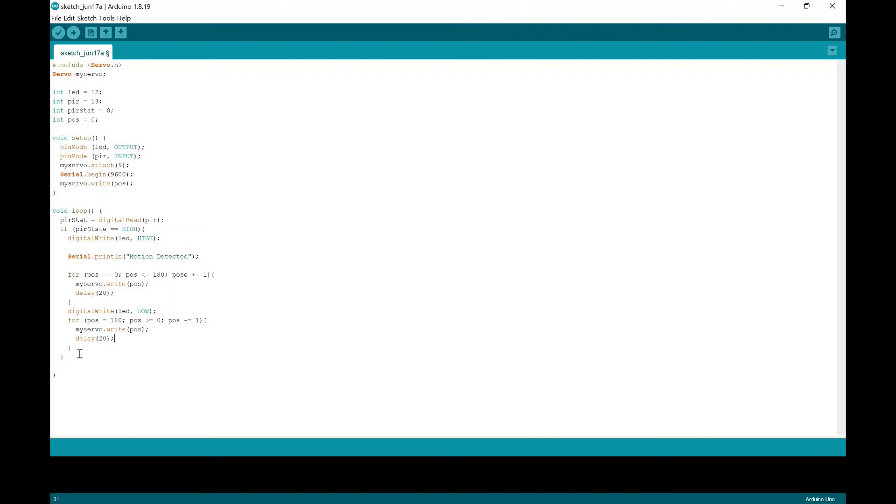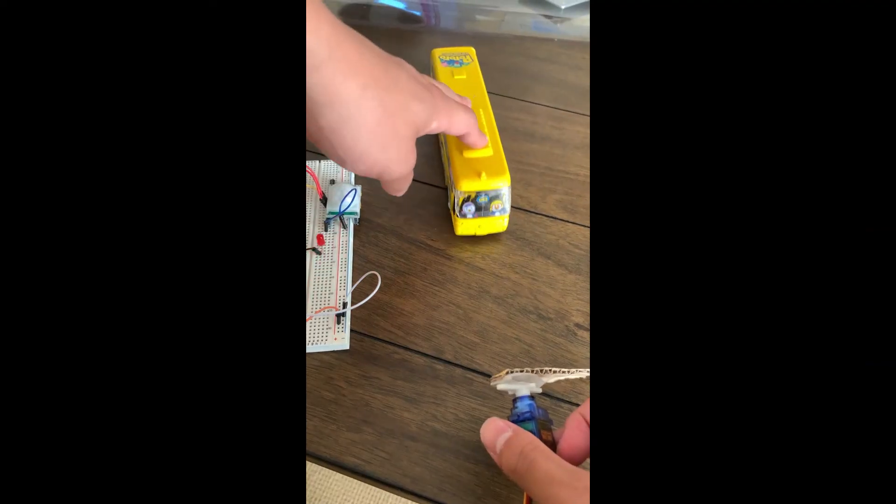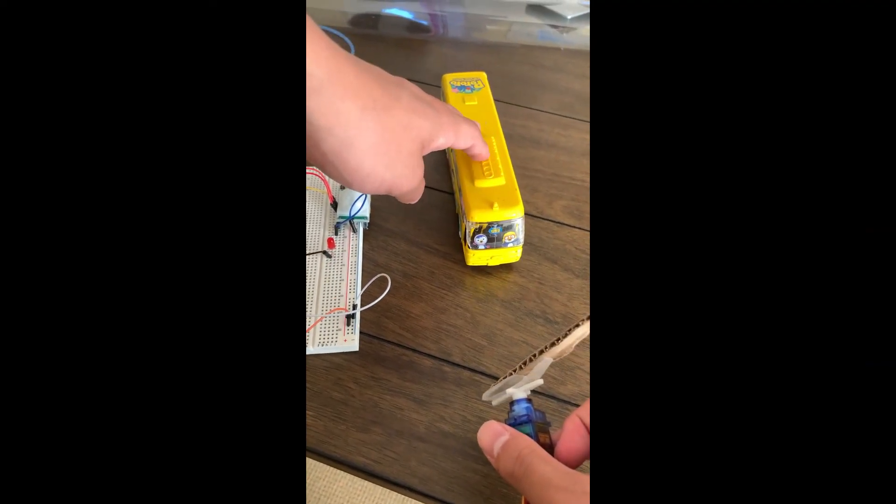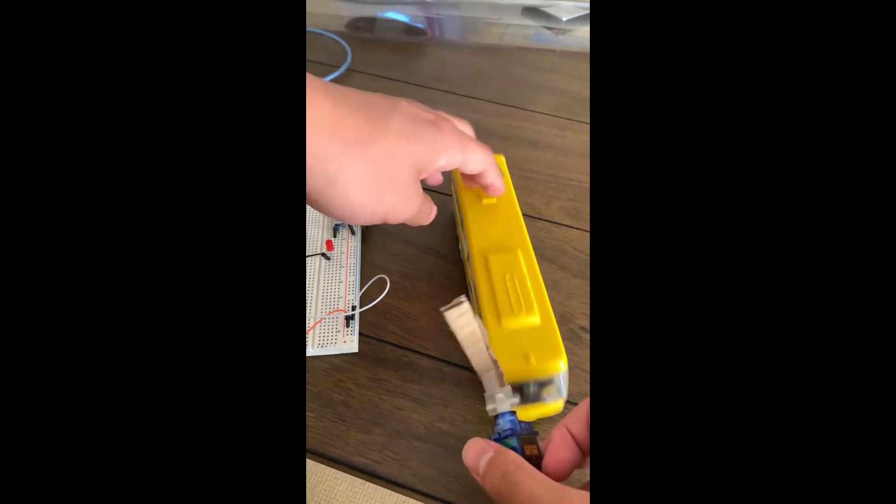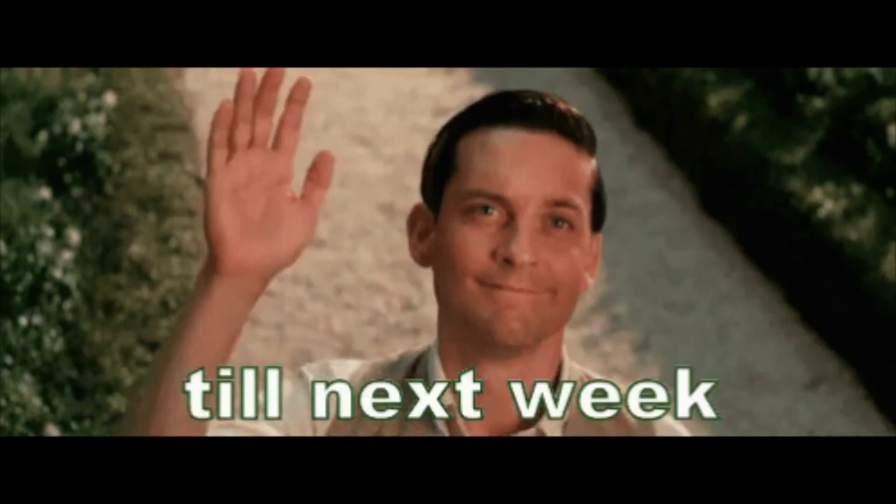And then after that, we're just going to put an else statement here. If it does not detect anything, we're just going to put as nothing happens. So we're just going to leave this inside blank. And yeah, and that's the end of the code.